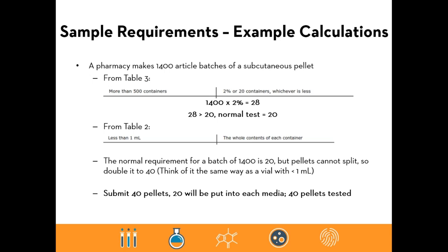Example seven covers subcutaneous pellets: a 1,400-article batch falls in the more-than-500 containers category, so 2% or 20 containers — 2% of 1,400 is 28, greater than 20, so normally 20 would be submitted. However, since pellets can't be split, that number must be doubled to 40 so both growth media can be inoculated. Therefore 40 pellets total are submitted, with 20 going into each media.